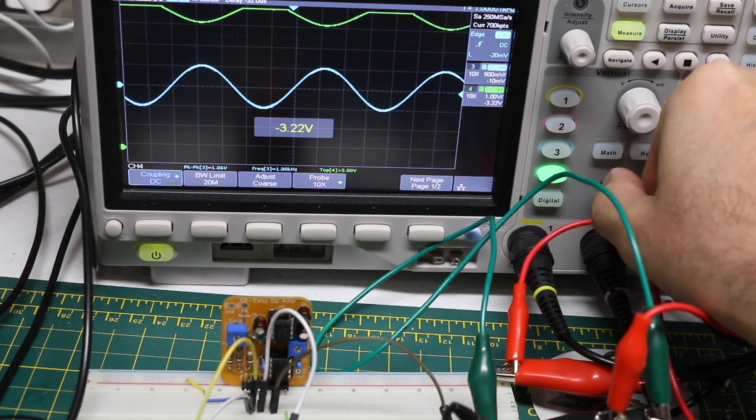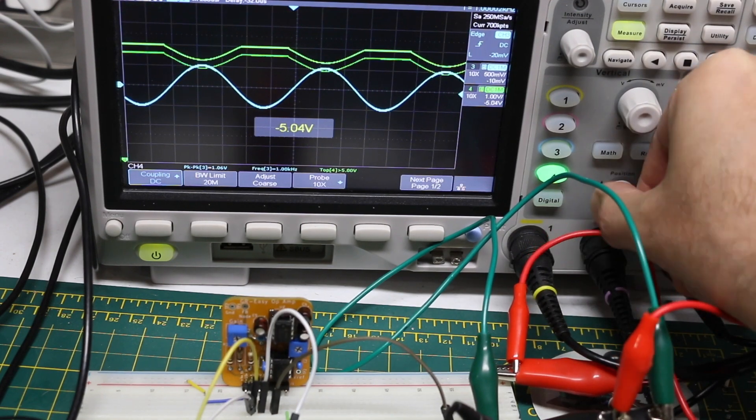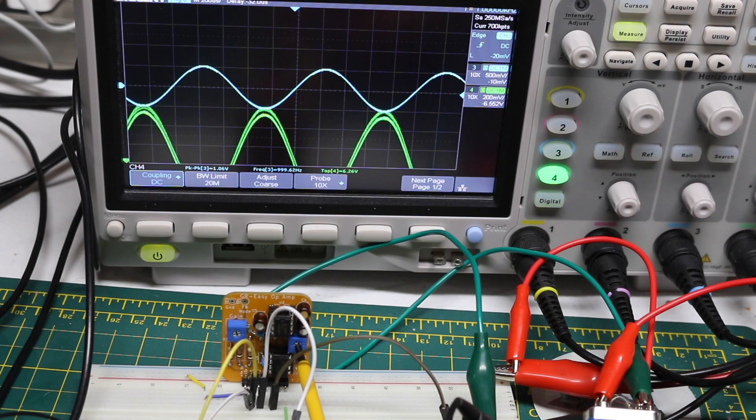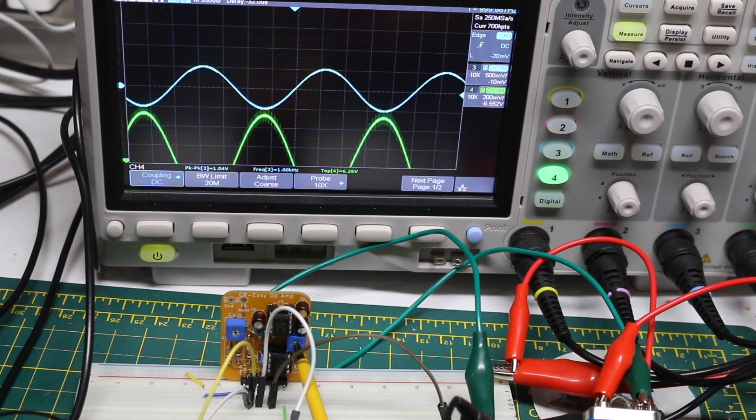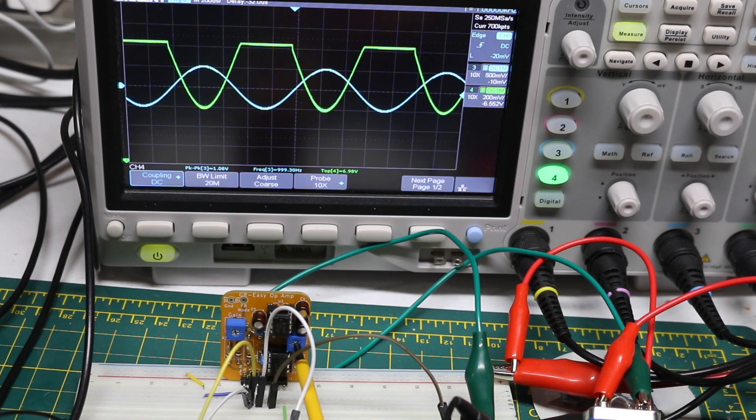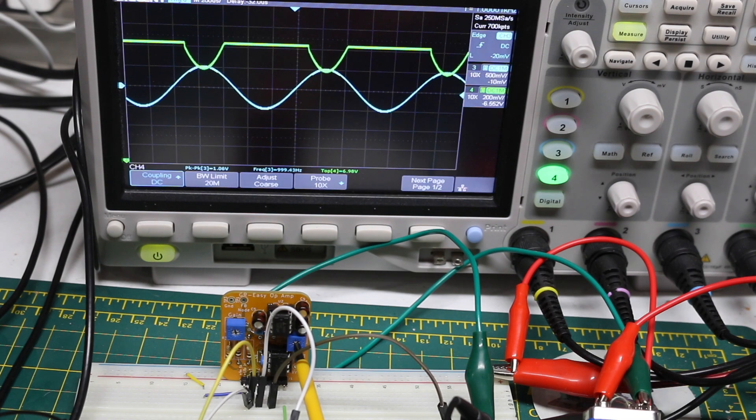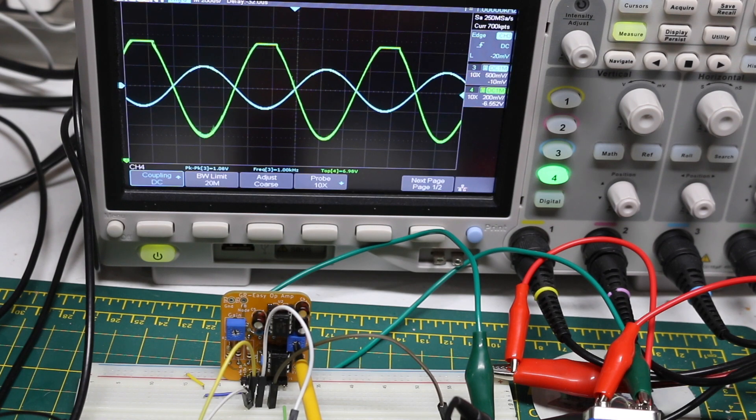If I try to zoom in on this, that's what happens when we adjust the offset high enough to get to the max voltage rail. So around 7 volts is the highest we can get out of this op amp.